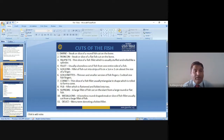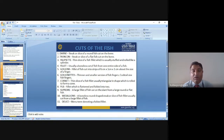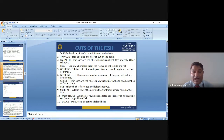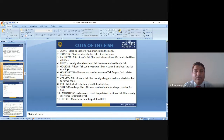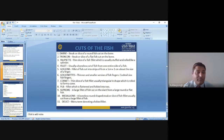Supreme is a large fillet of fish cut on the slant from a large round or flat fish. Medallion is a boneless round-shaped steak or slice of fish fillet, usually cut from a large fillet. Delice is a term denoting a folded fillet. These are the famous cuts of fish with their descriptions.